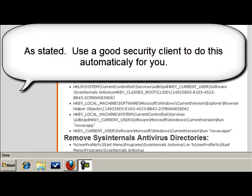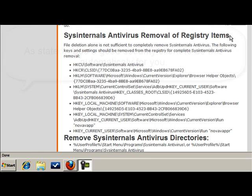And remember, it's for educational purposes only. We do not recommend any normal user go in and edit the registry unless you actually know what you're doing. And that's it. Take care.